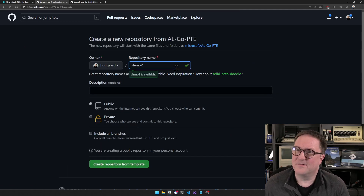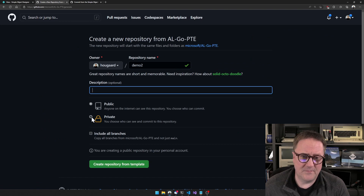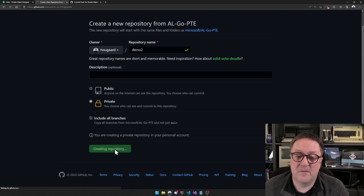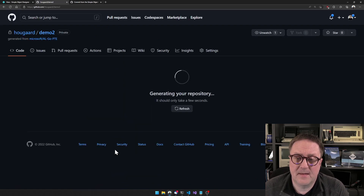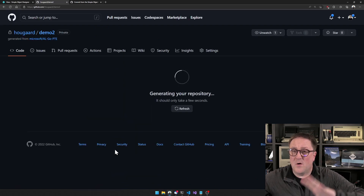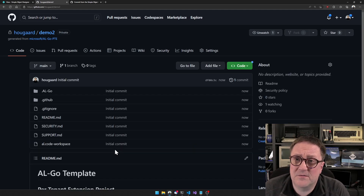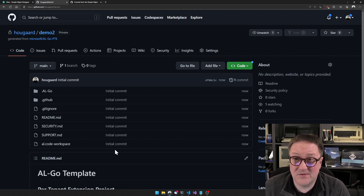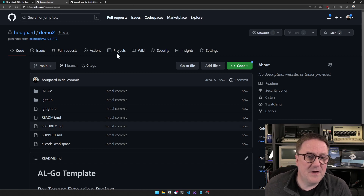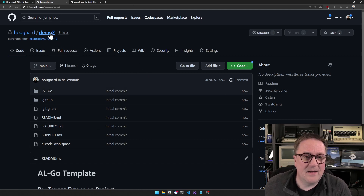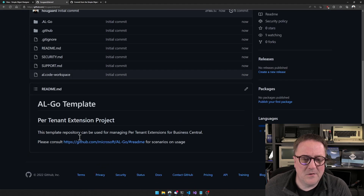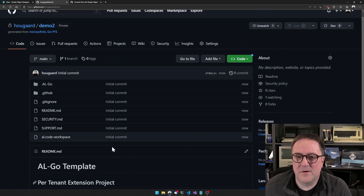Let's call this demo two, and we go private again. We will create a repository from this template. It's beyond this video to explain all the AL Go stuff from Microsoft — there's a bunch of information available. I right now just want to show you how you can get started with AL Go.